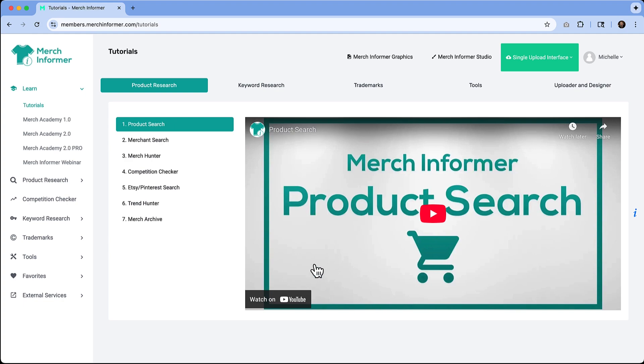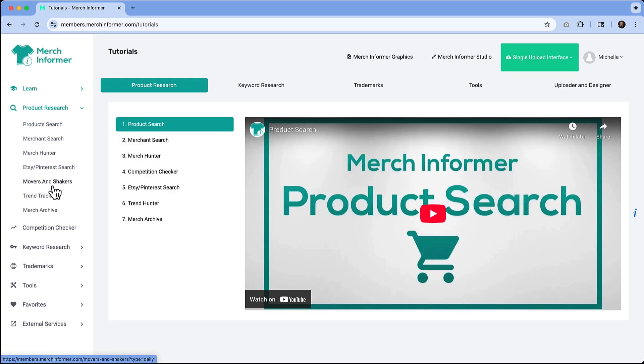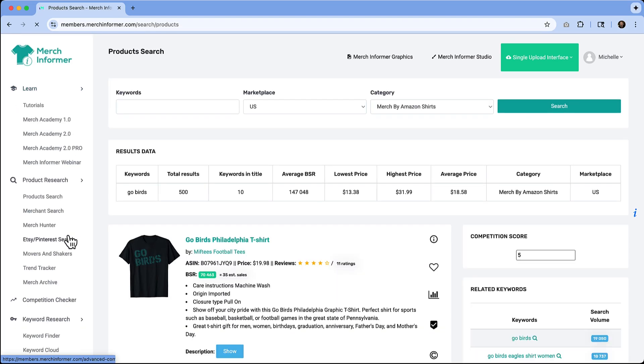One of the best places to start is with the product search and the Merch Hunter. These tools are going to show you what's selling on Amazon Merch right now, the best performing shirts, hoodies, and more. I'm going to click on product research and then do a product search.